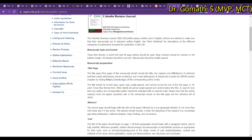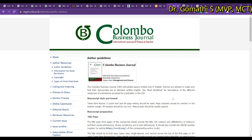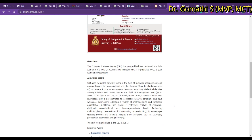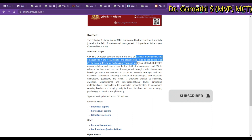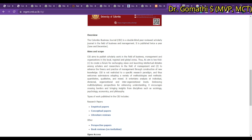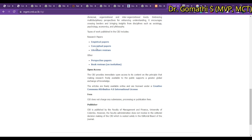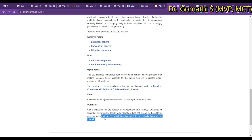The next journal is Colombo Business Journal, specifically focused on finance, business, and related areas. On the home page, scrolling down shows the aim and scope — covering fields of business management and organization at local, regional, and global levels. They concentrate on empirical papers, conceptual papers, and literature reviews. If you are confused about these types of papers, leave a comment and I'll explain. CBJ does not charge any submission, processing, or publication fee.